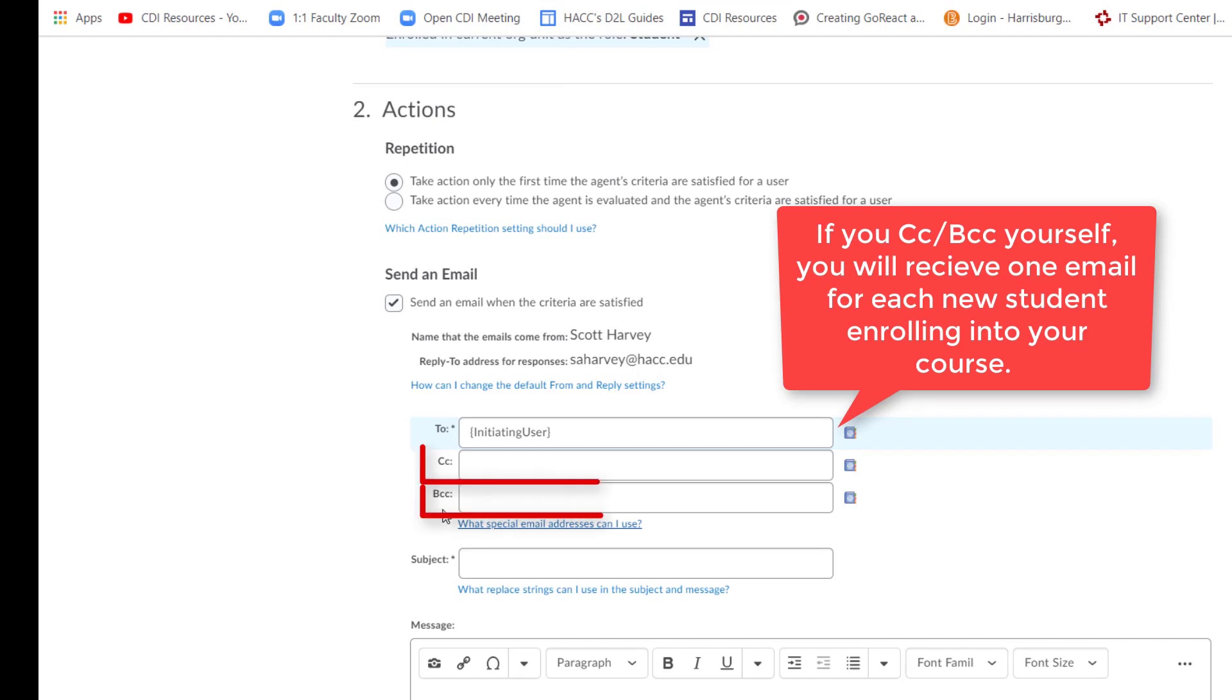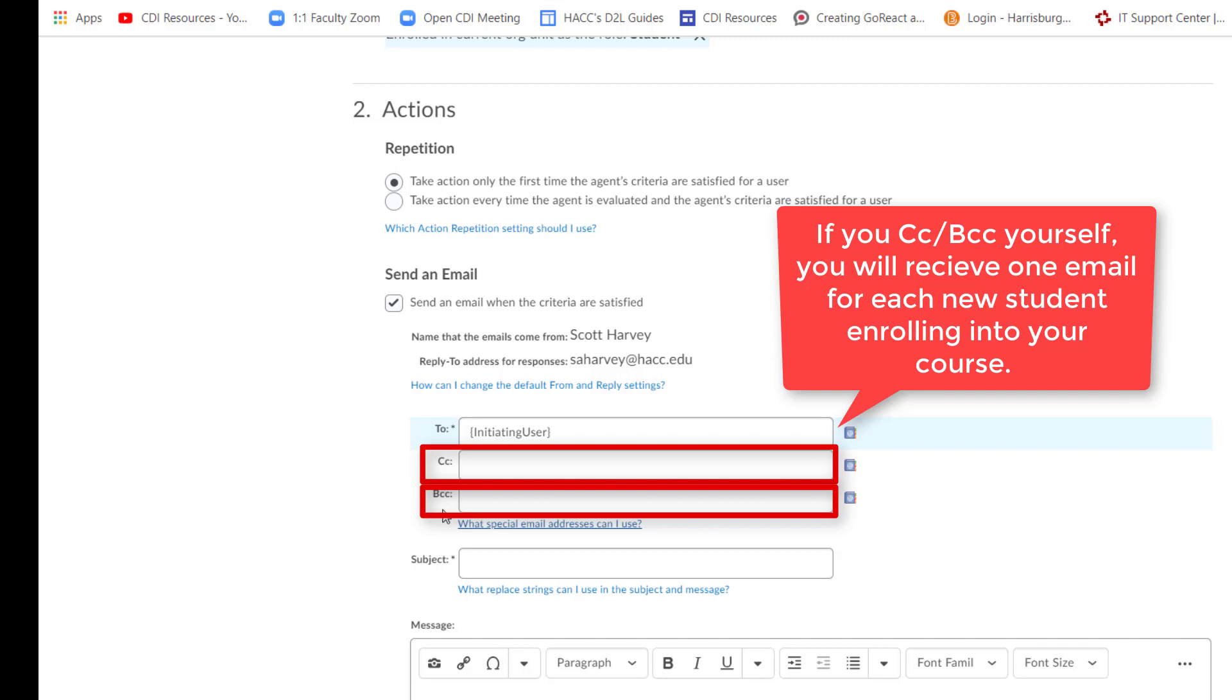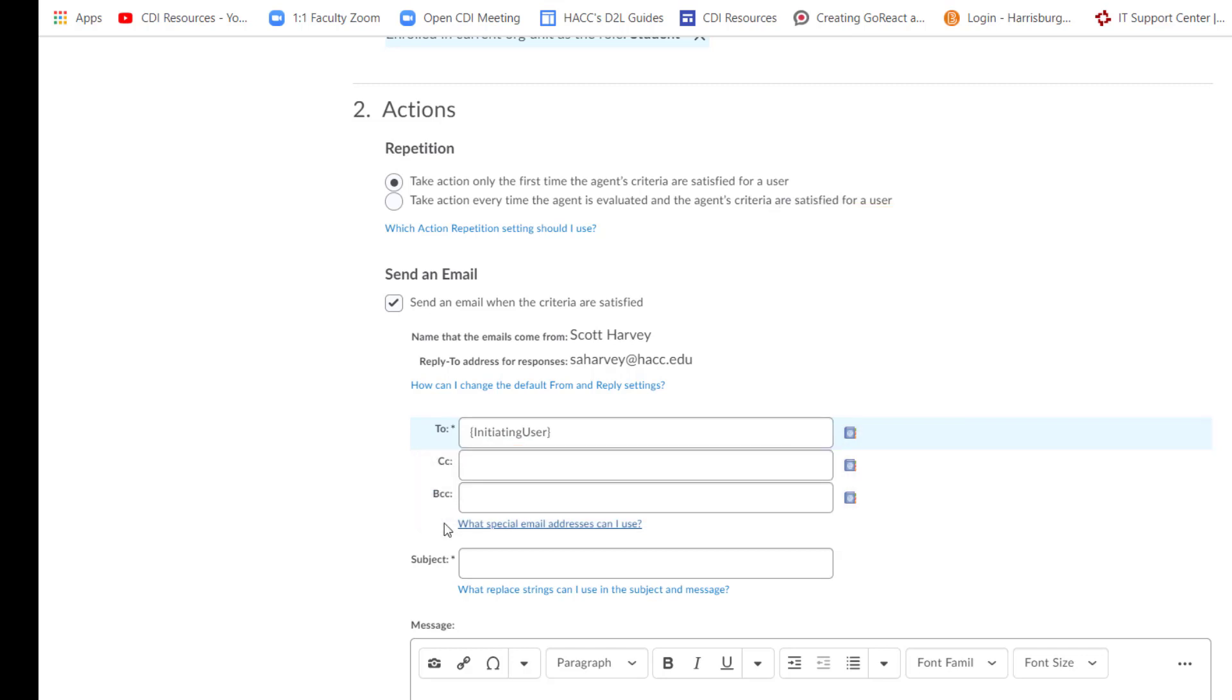You can either CC or BCC yourself if you choose. However, just know that if you do, you will receive a separate email for each new student that receives this email, instead of one bulk email for all of the enrolled students. This means you could be receiving a lot of emails.